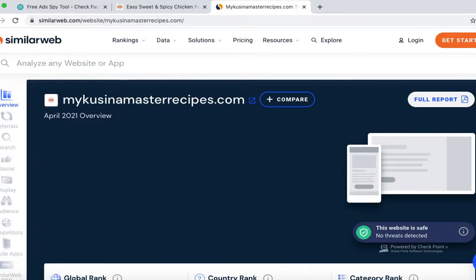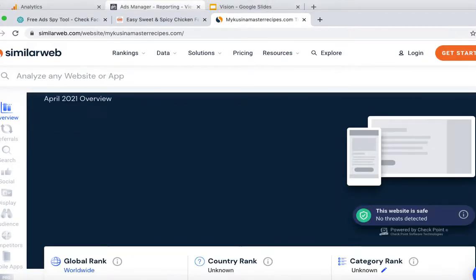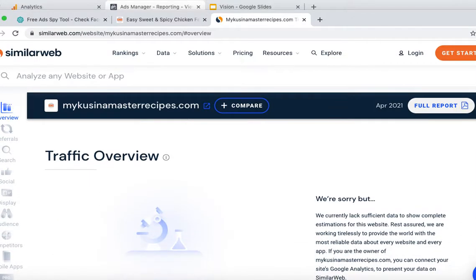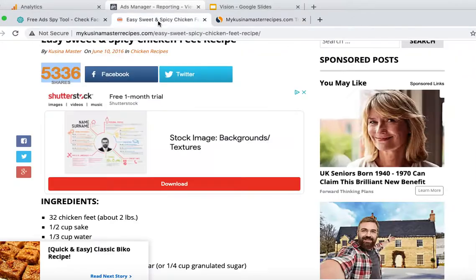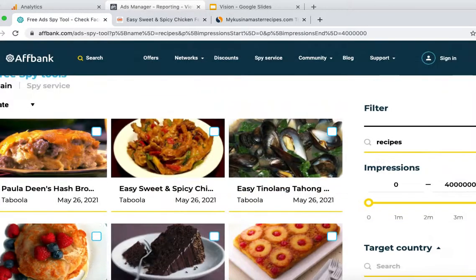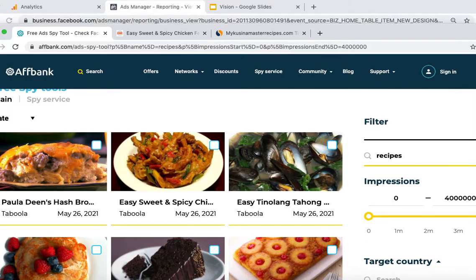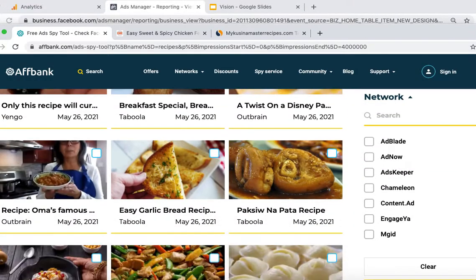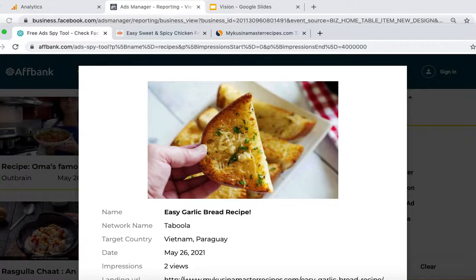You then want to go to Similar Web and check the views of the site. This site isn't showing up with views, but we do know it's actually getting shares. You then want to repeat that process with other ads that you can model — click on this one, it's the same site.